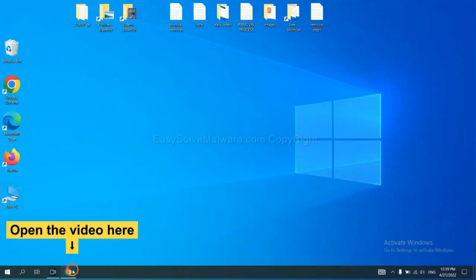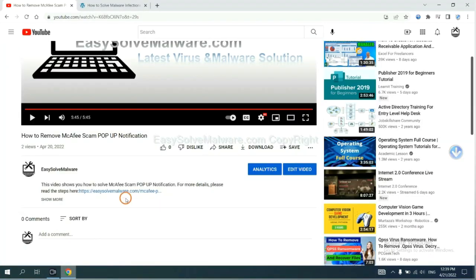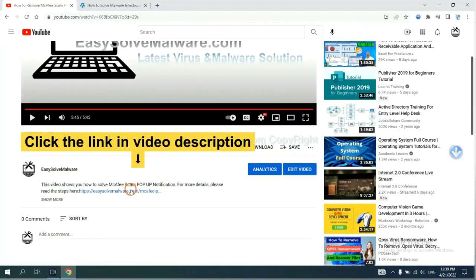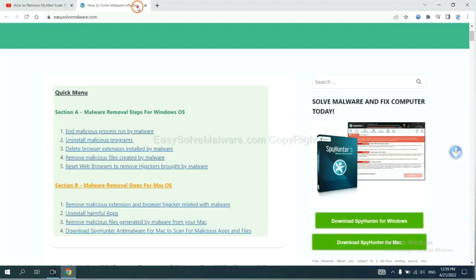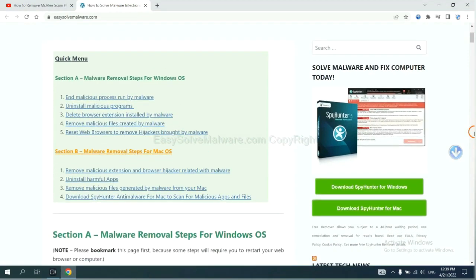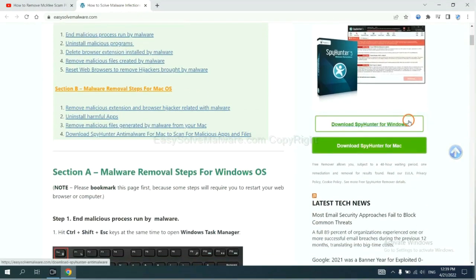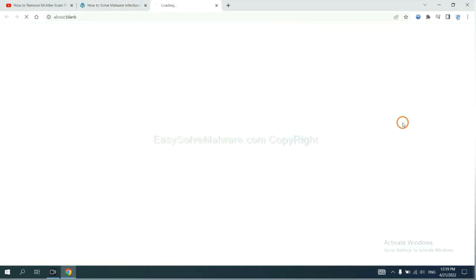Open the video. Click the link at video description and you will get a page. Now you can download SpyHunter here.